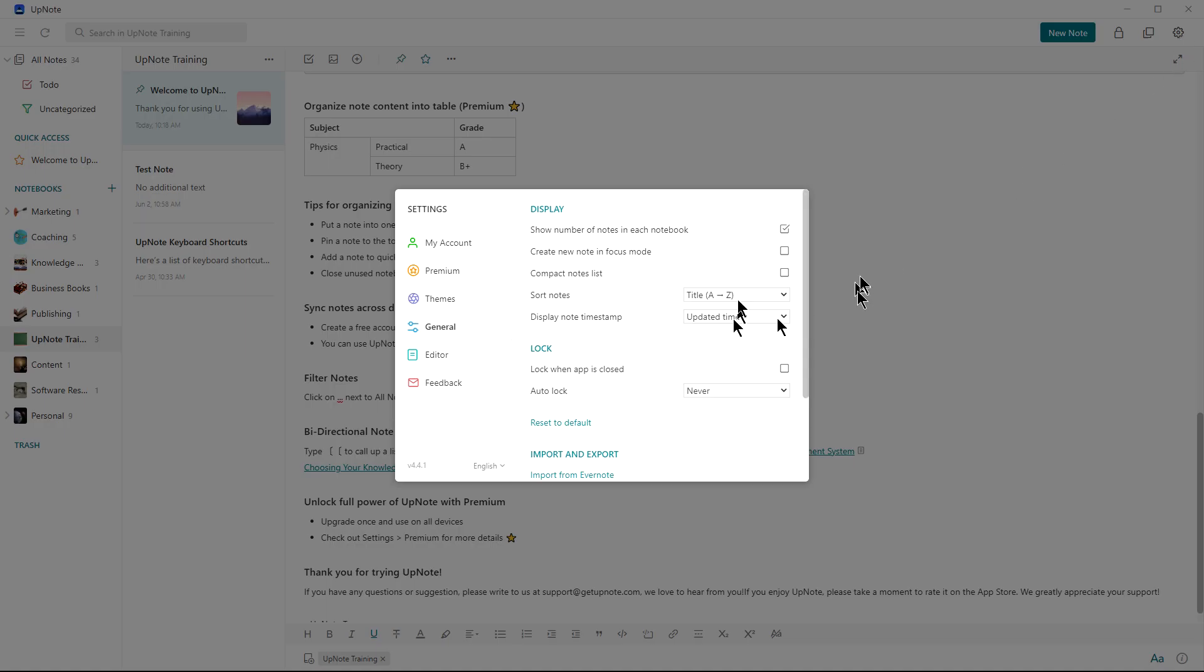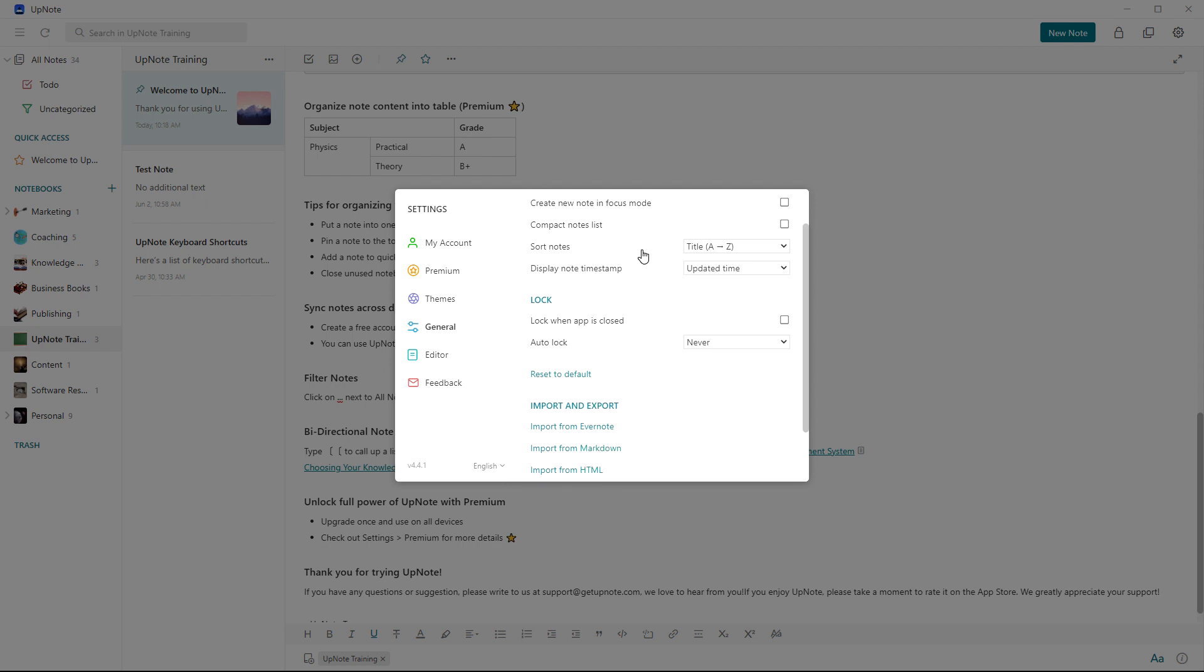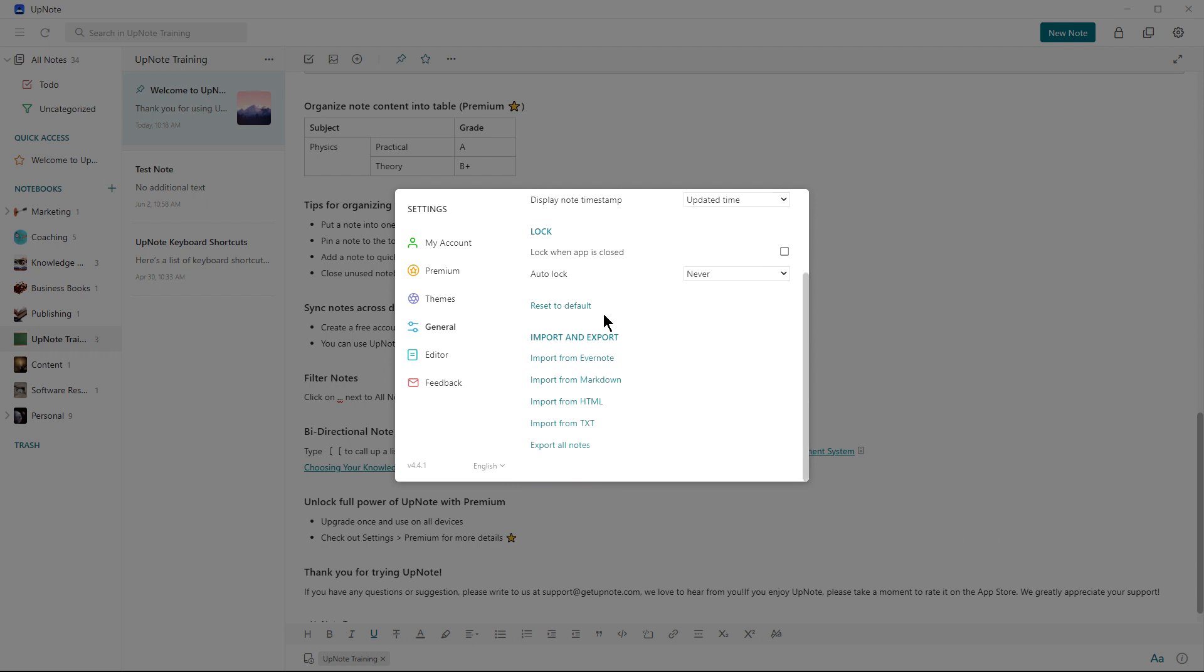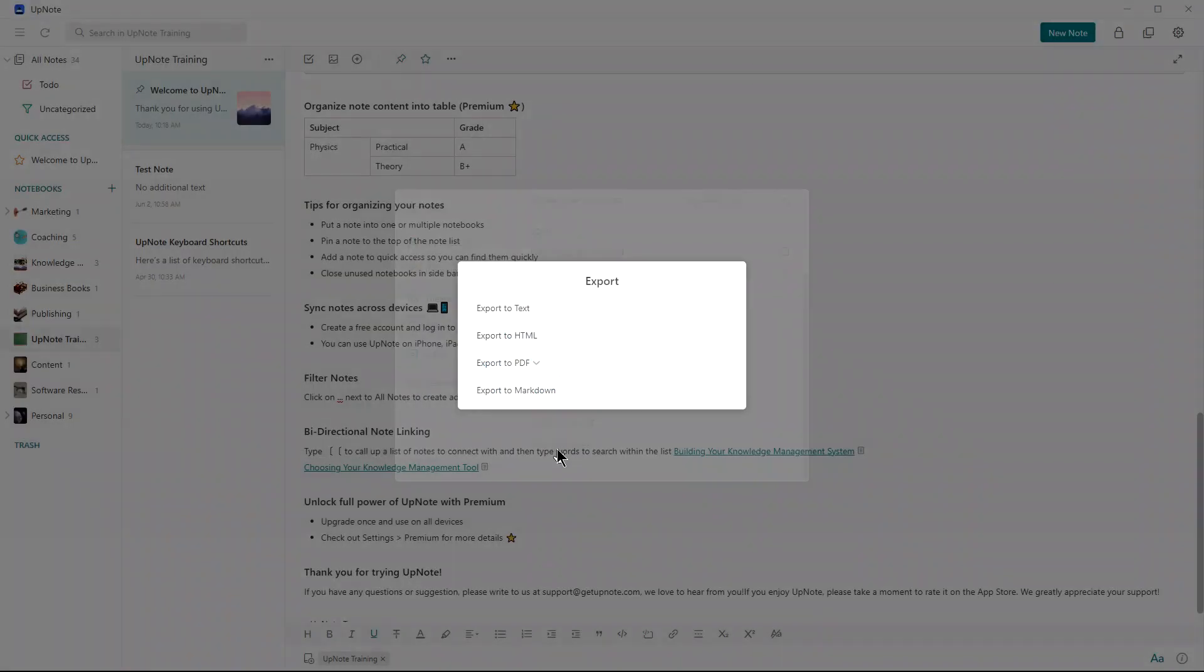If you go up to settings, it gives you some ways to control how you want to sort the notes, gives you a lot of import and export options, import from Evernote, Markdown, import from HTML, import from text. And you can also work in Markdown. For those of you who are interested, you can work in Markdown as well.